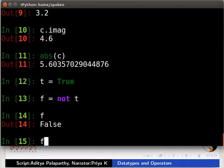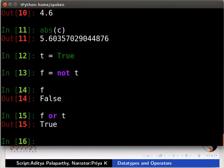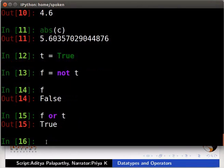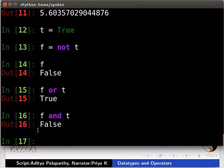Type f or t. The output is True. Type f and t. The output is False.